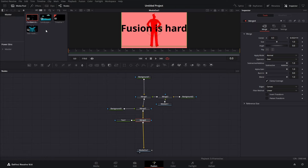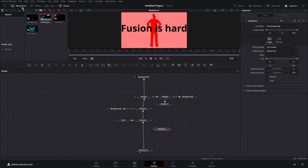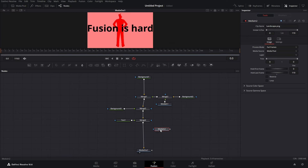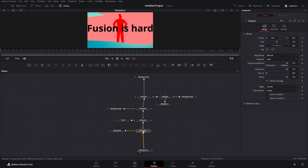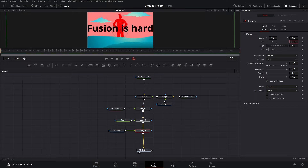Let's add some landscape — it's very easy. Just get our media in and merge it over. Now we have our landscape. Let's go to our merge and size it down. It's over everything because we merged it last.